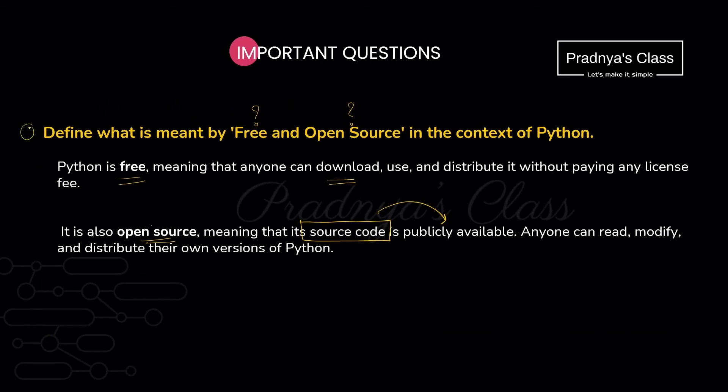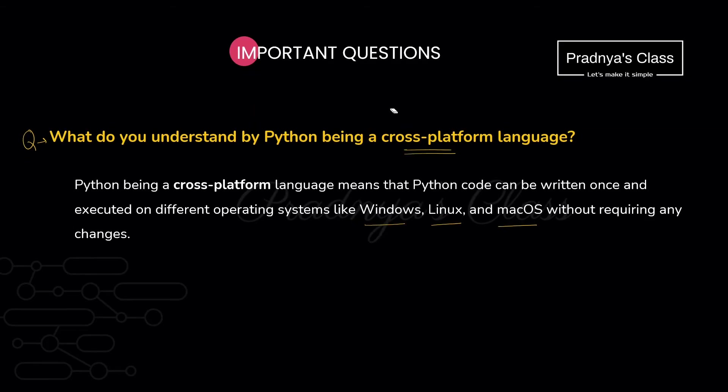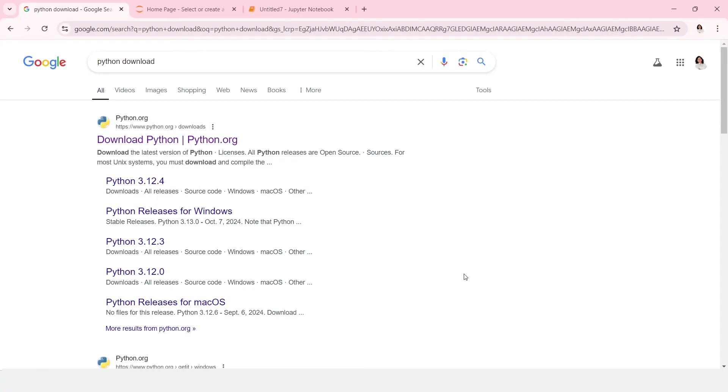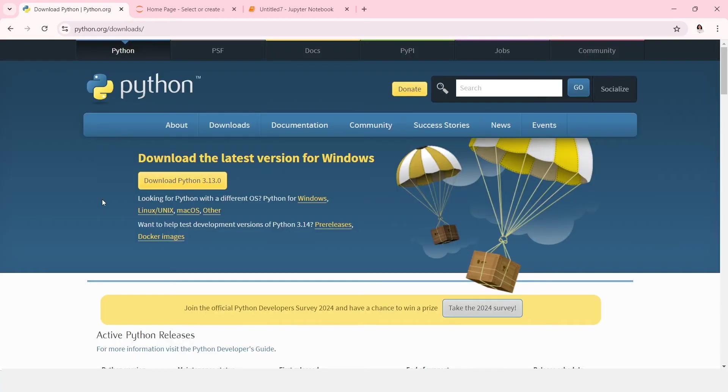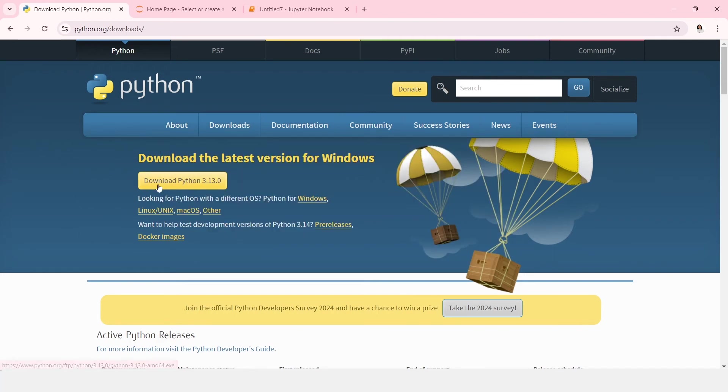We discussed this question also. What is free and open source? The next question also we discussed. Now you can write the answer easily I feel. Alright, let me demonstrate the different IDEs. First of all you will go to this website and download Python. Generally we are using Windows operating system. So you can see this is the latest version of the Python. You can click on this button and download the Python.